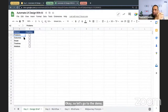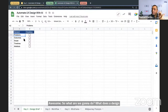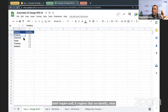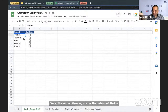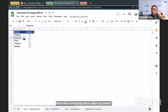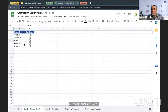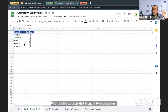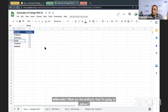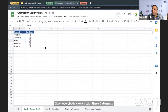What does a design brief require? First, identify what problem are we solving. Second, what is the outcome that means success — how does everybody know what success is? Third, what is the scope. Fourth, what are the timelines. Fifth, what is the final deliverable — the artifacts. Everybody clear with these five elements?